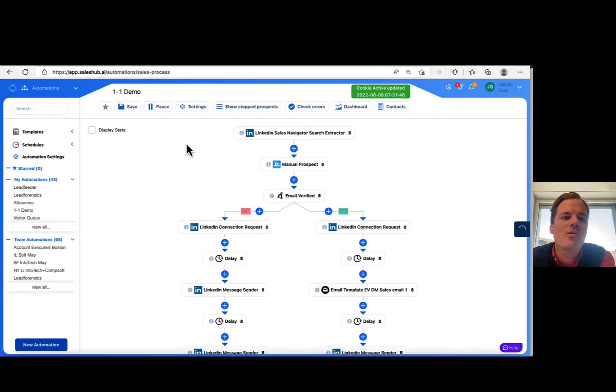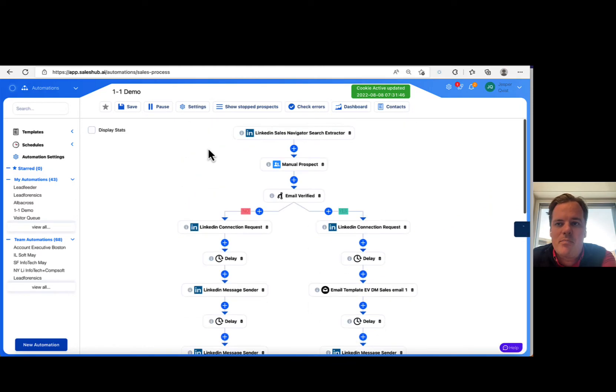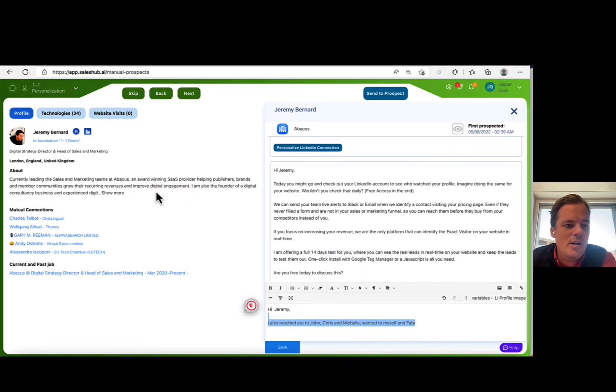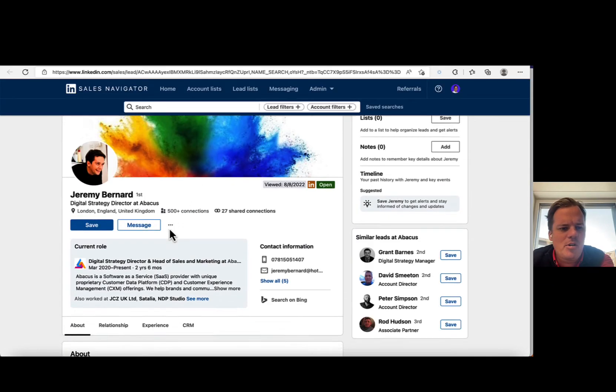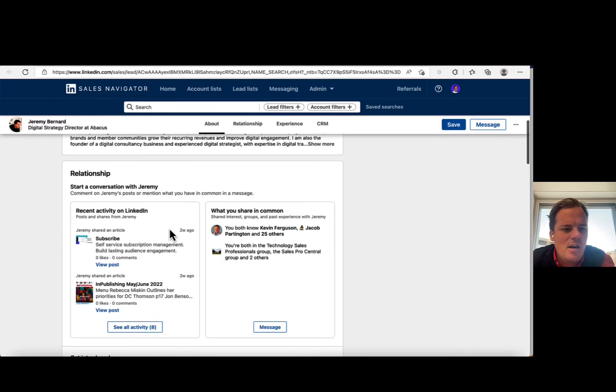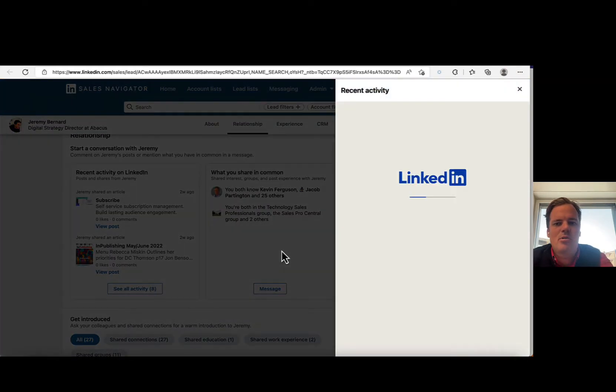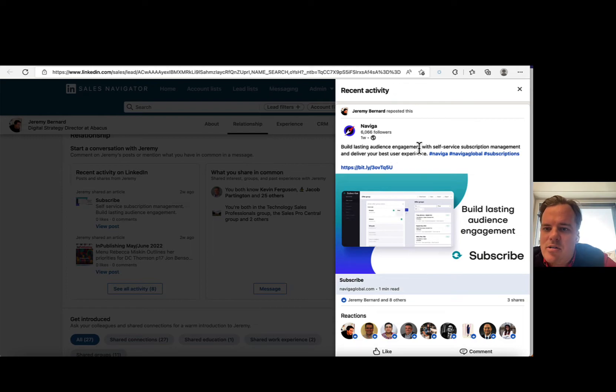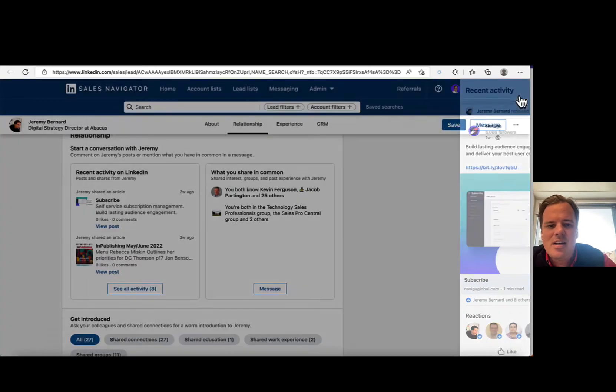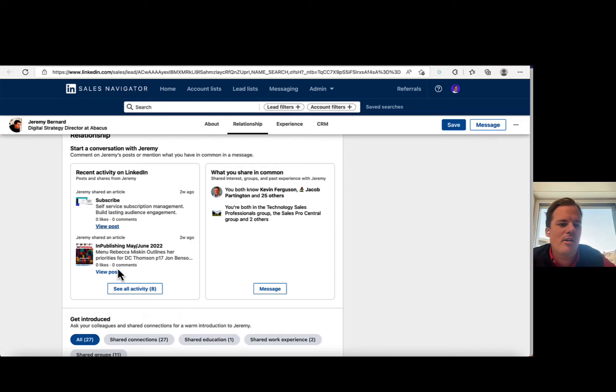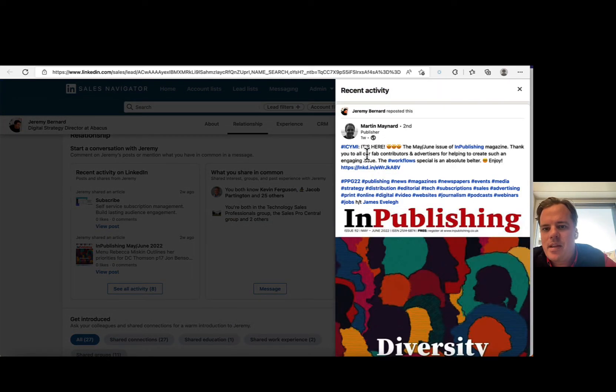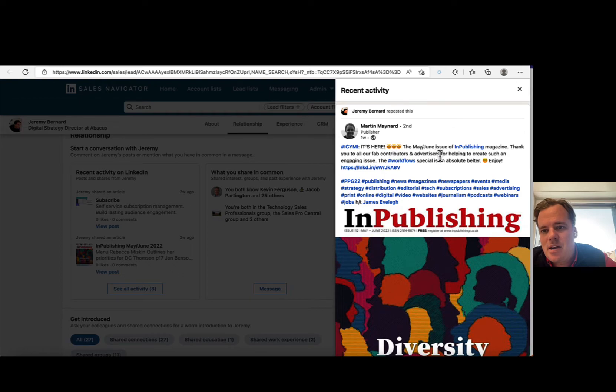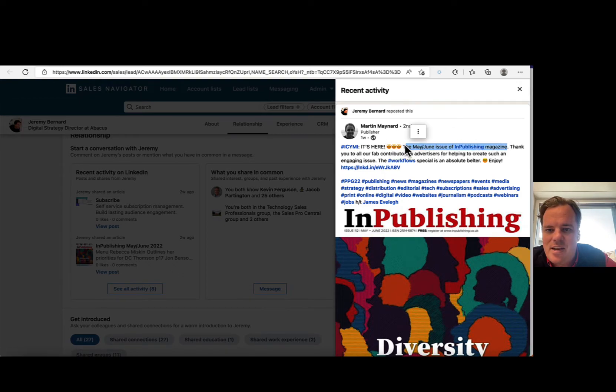Now, if you did the one-to-one, which is another interface, I have a longer campaign running here, and I will load in the people like this. So for example, if I look at Jeremy, I just quickly look at his profile before sending him something. I can see Jeremy, he had a post right here, building lasting audience engagement with self service subscription management, deliver the best user experience. That's when you're promoting his own business. That might not be the most relevant to mention. But in publishing magazine, right? He liked that.